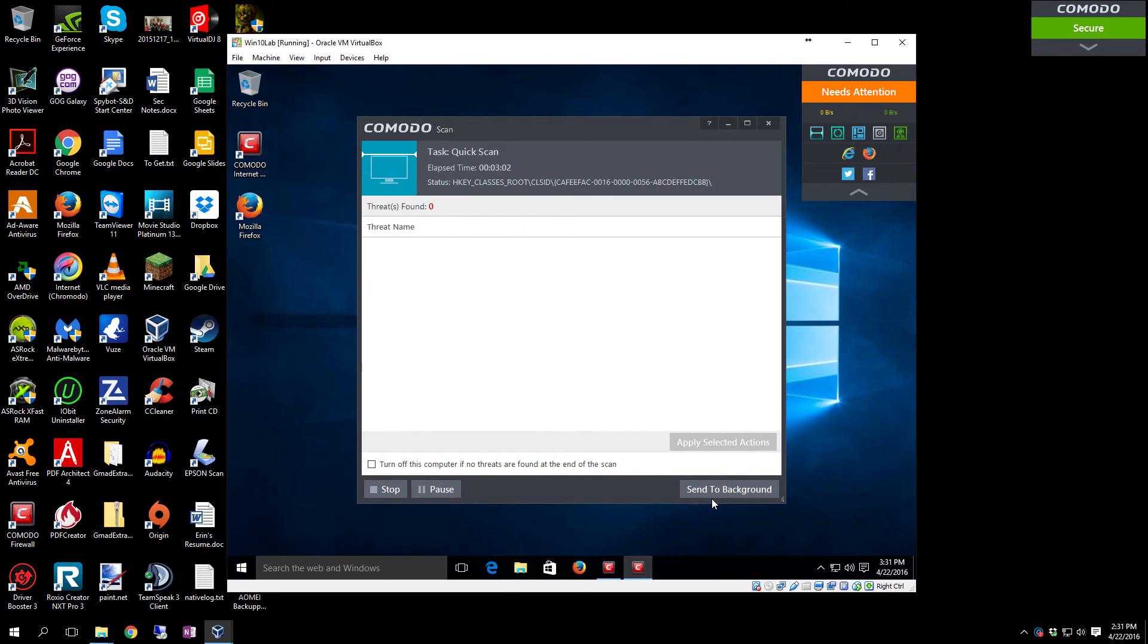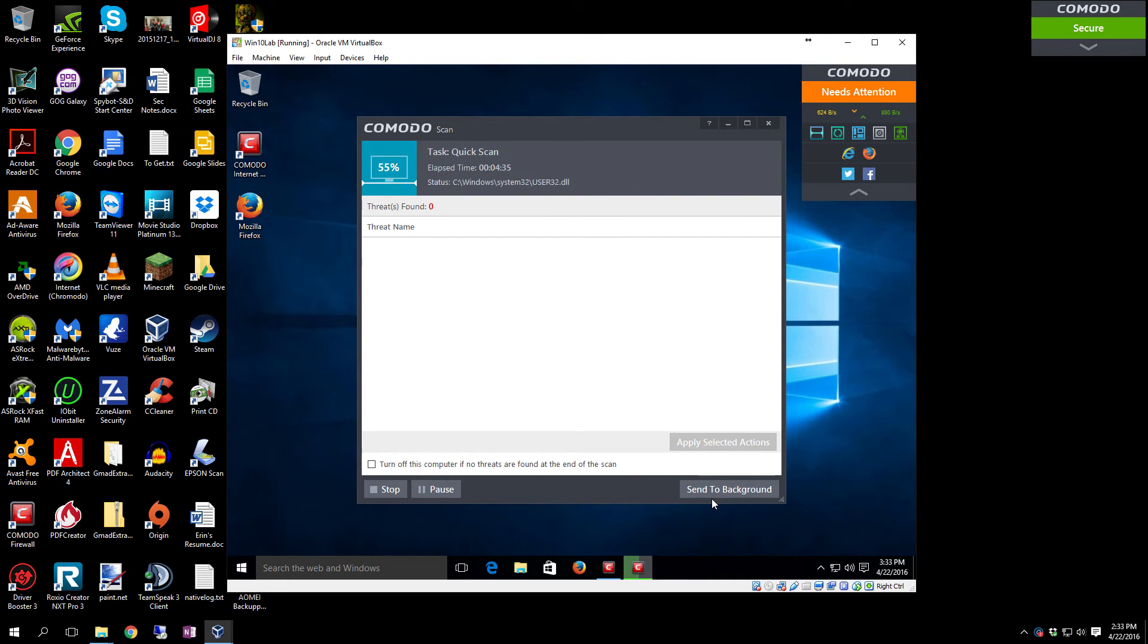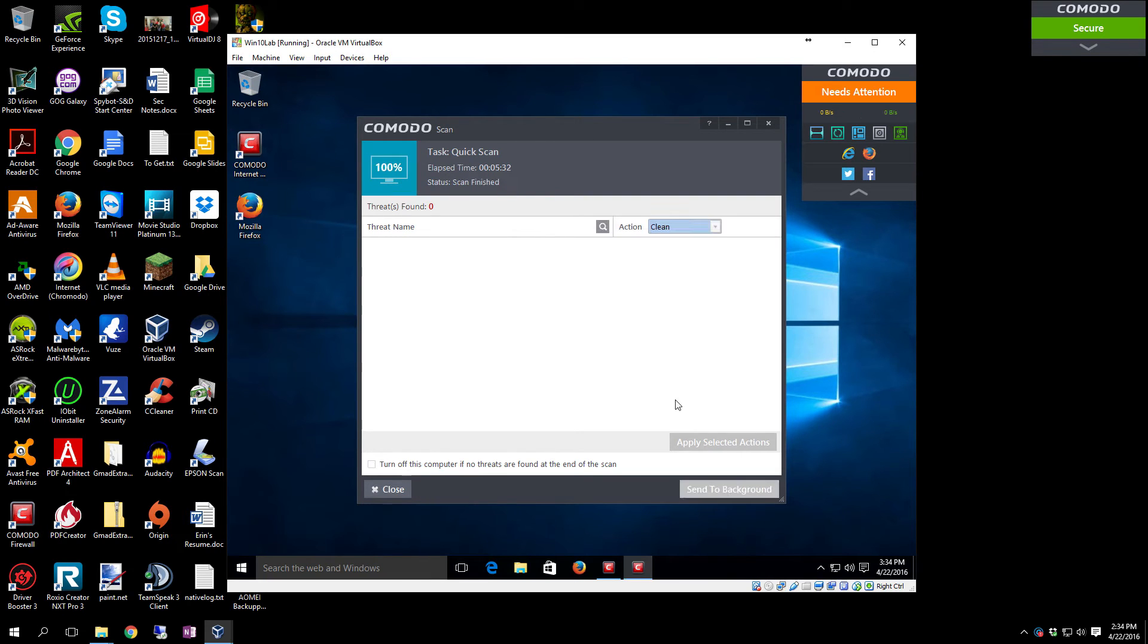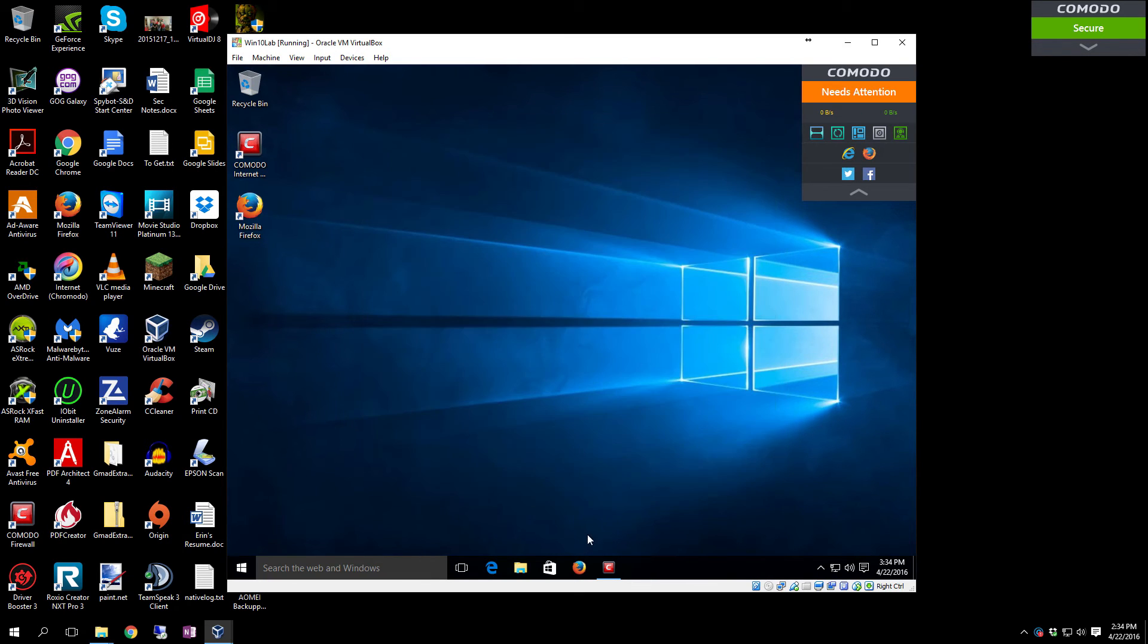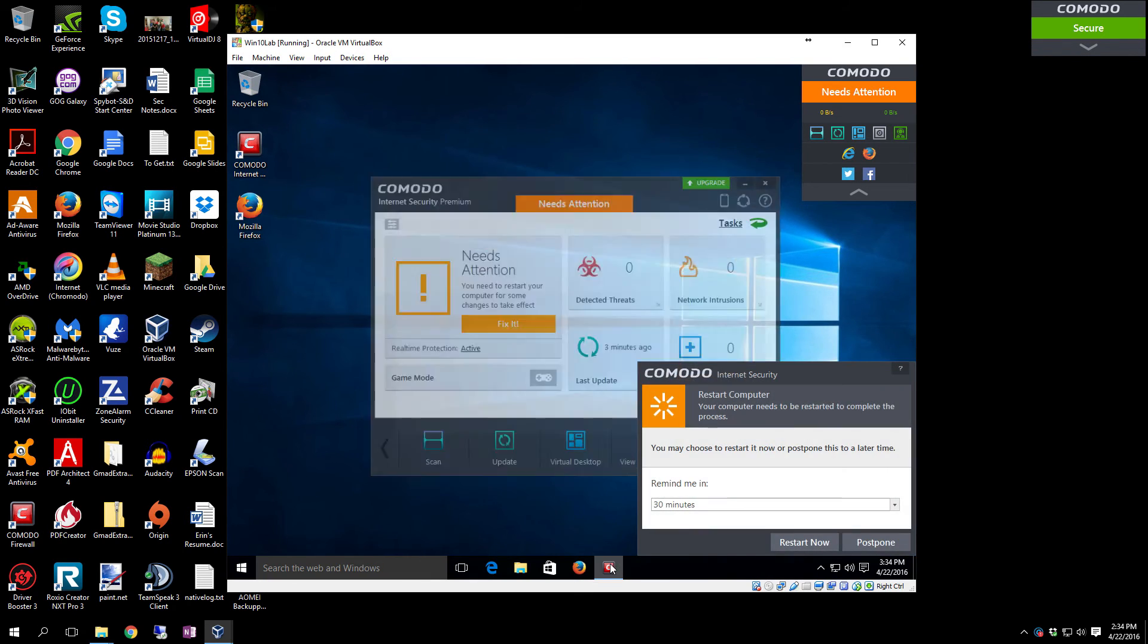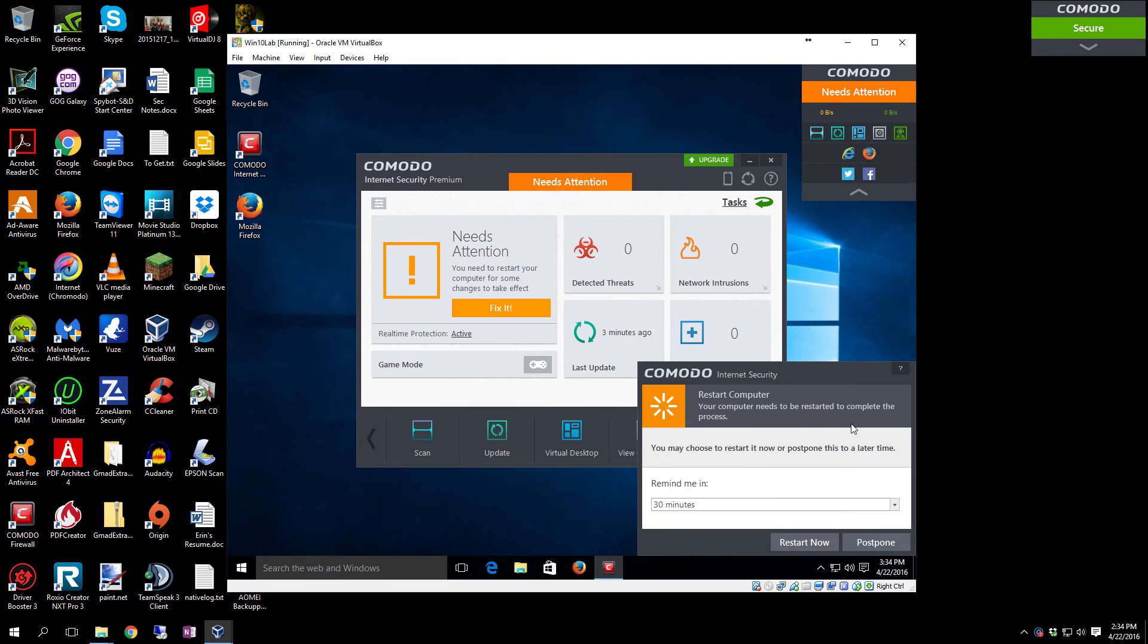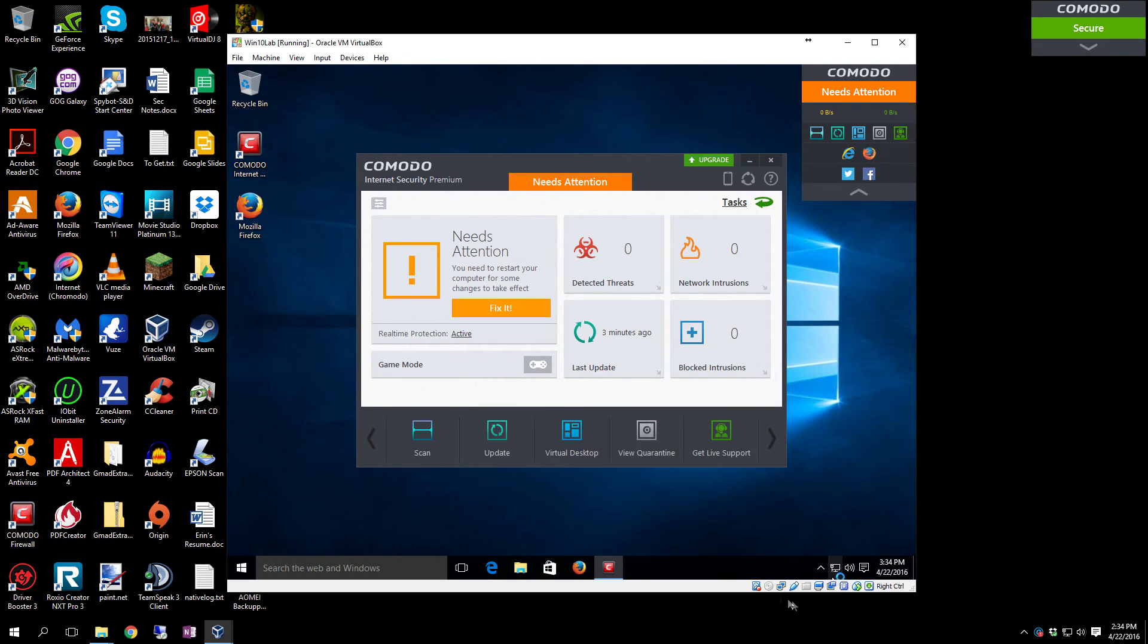Now that it's got all of it updated, it's going to kick off the first initial scan. Then after this it should be ready for the reboot. There we go, scan finished. Now you can click Close, and there's the reboot. We're going to go ahead and hit Restart Now and restart the system.